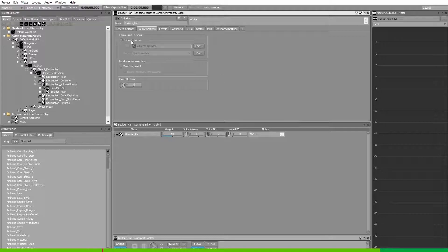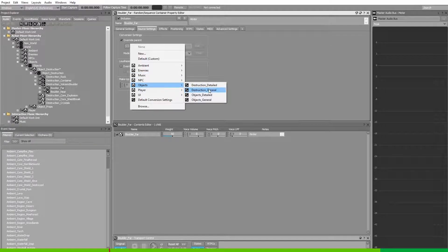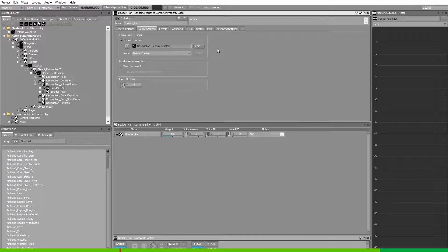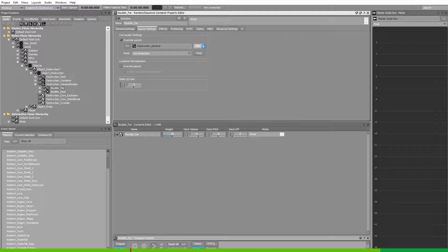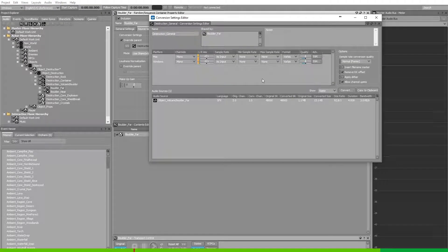So select override parent and go to the destruction underscore general conversion settings share set. Set it to use share sets and select edit.